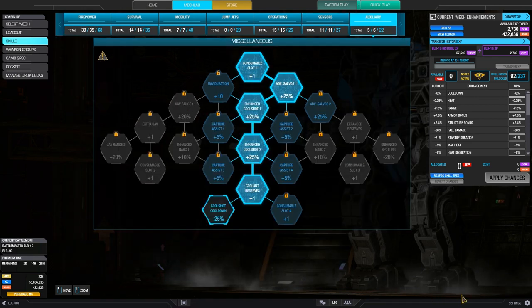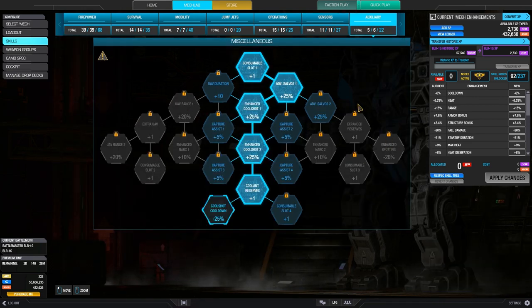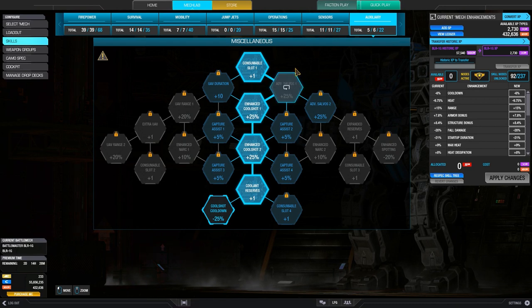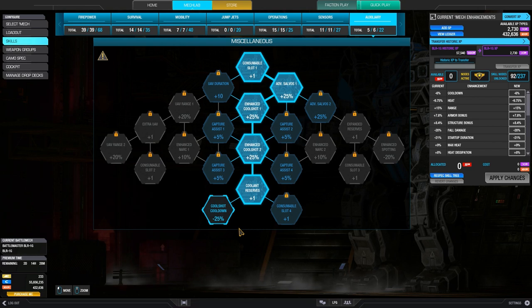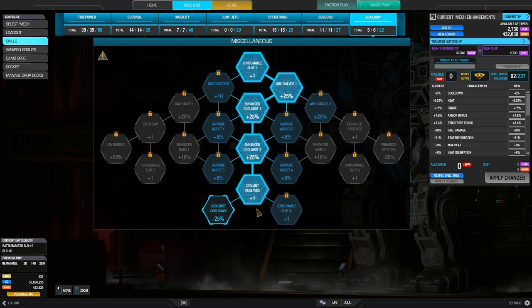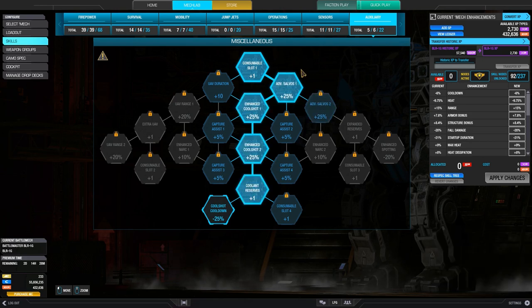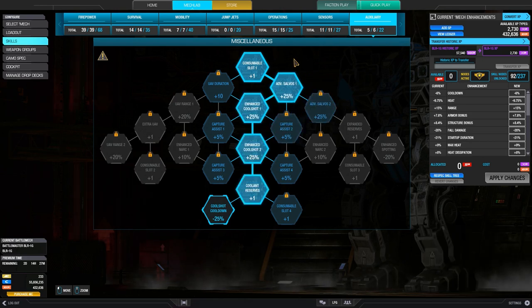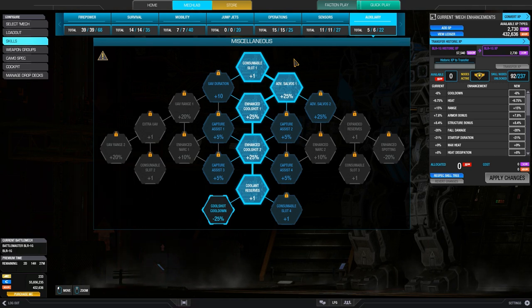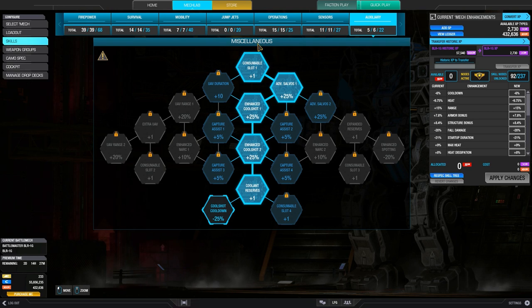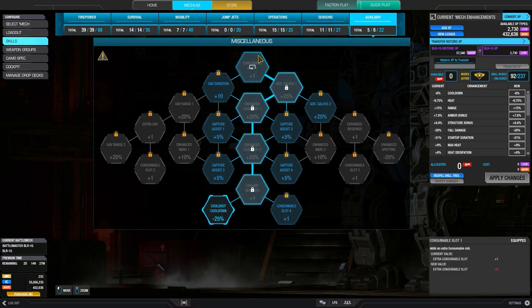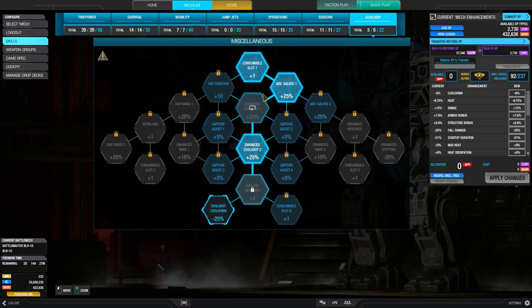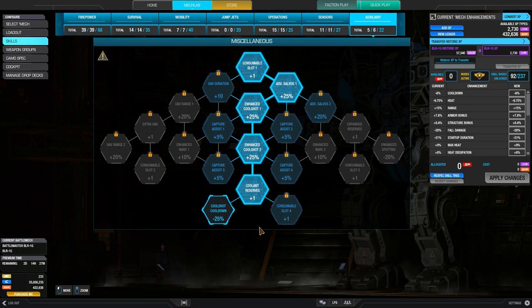Finally, we have the consumables branch. And this is a pretty good investment for laser boats and energy boats, especially. Because all four of these are pretty useful. You're really only wasting one skill node here if you're not taking, which I assume you're not going to be taking an arty strike or airstrike when you're taking an energy boat. Because the cool shots are just going to be a lot more useful for you. So this whole skill tree, get it, if you're something like a laser boat that runs into heat problems, especially.